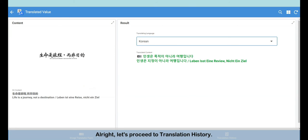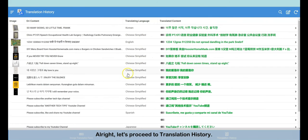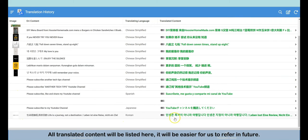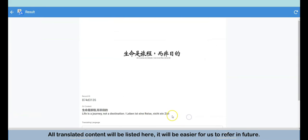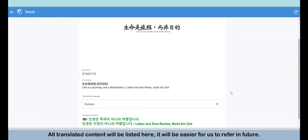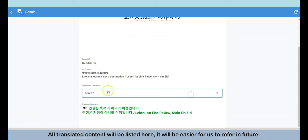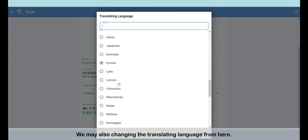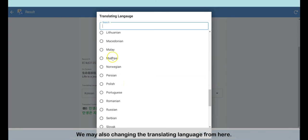All right, let's proceed to the translation history. All translated content will be listed here. It will be easier for us to refer to in the future. We may also change the translating language from here.